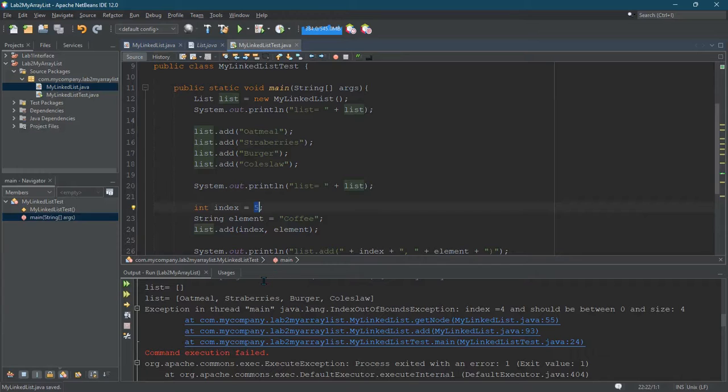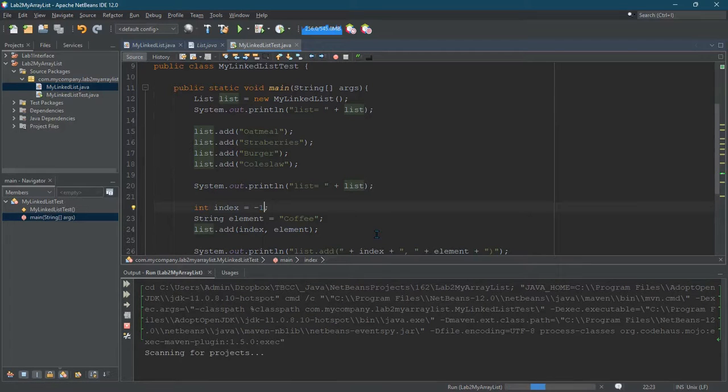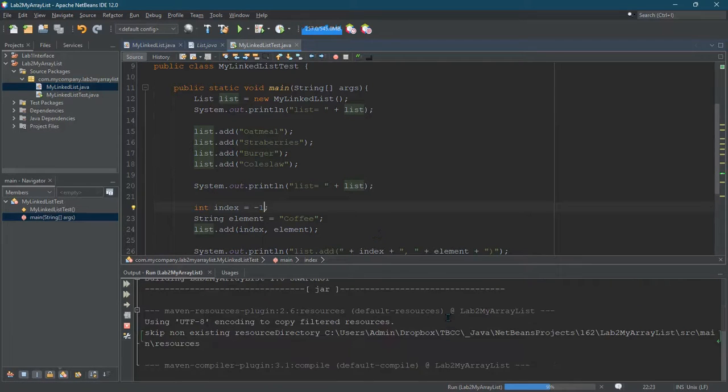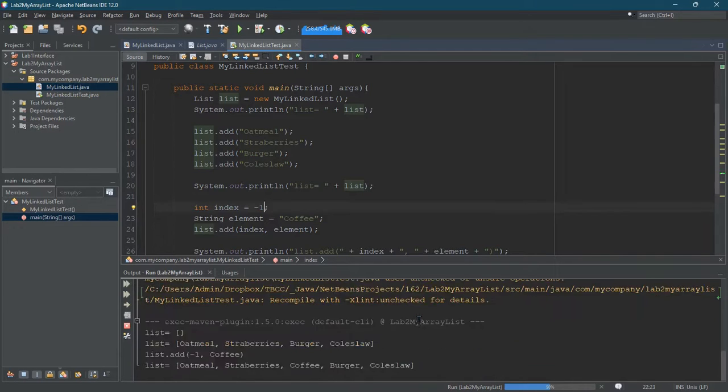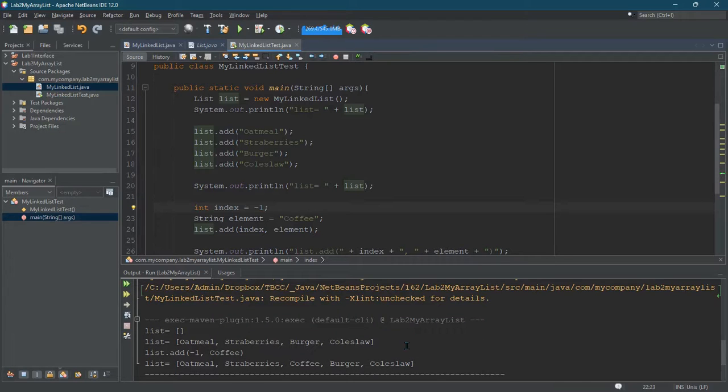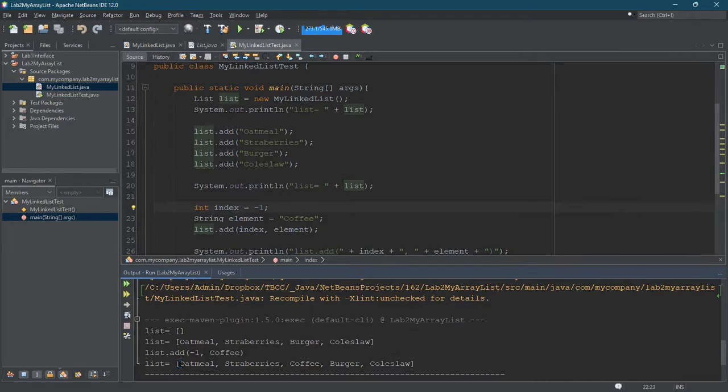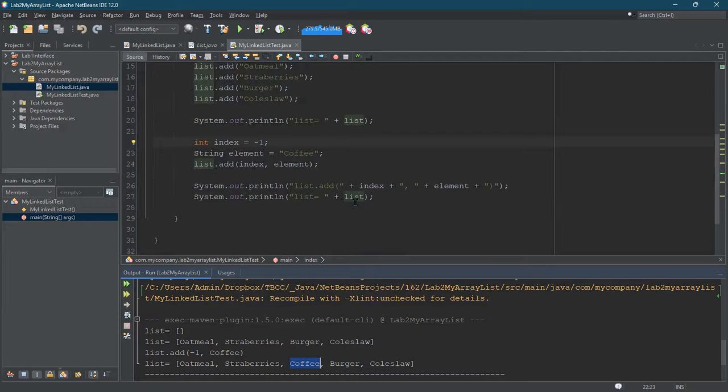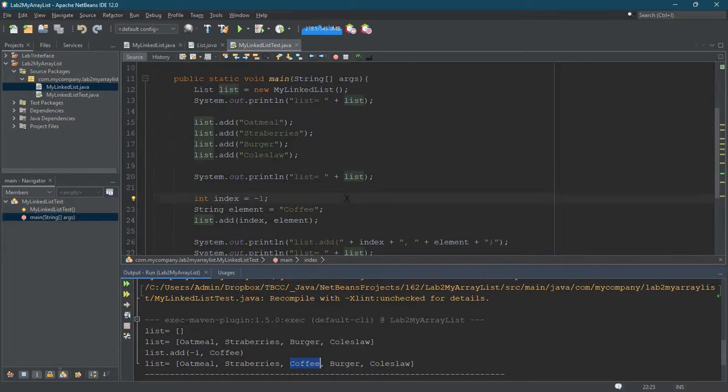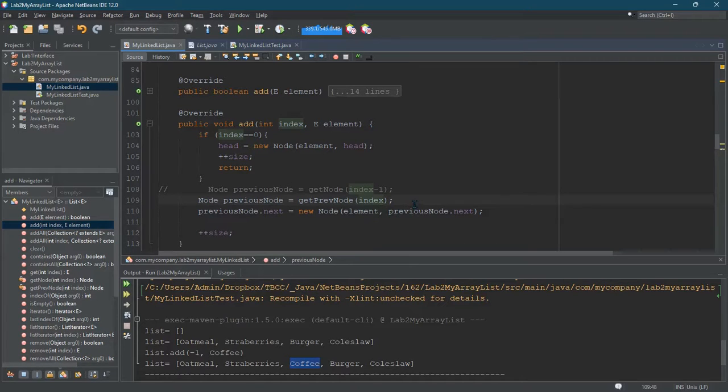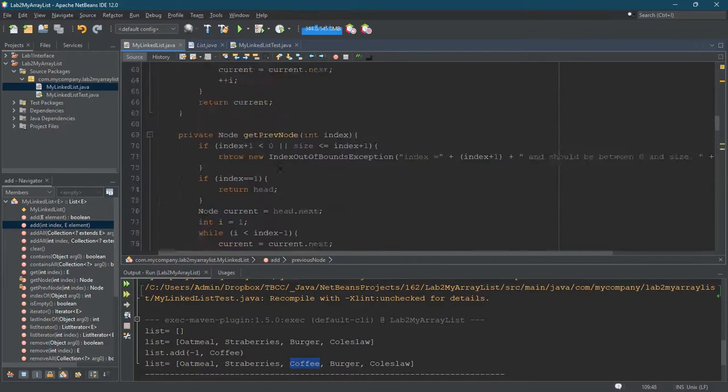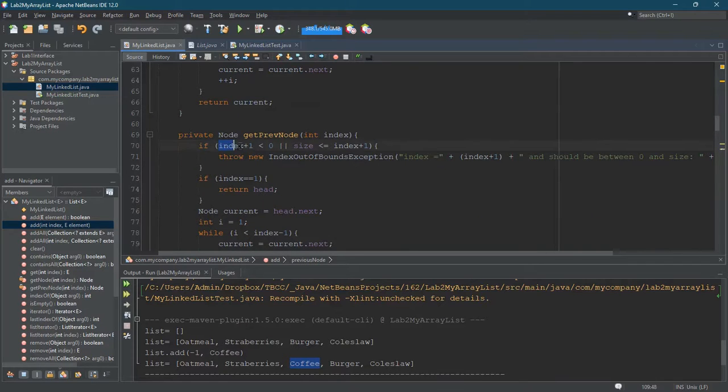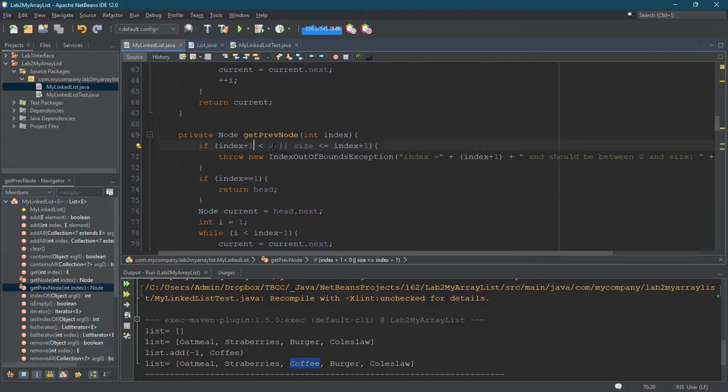And we'll test it with negative 1, 0, 1, and then 4 and 5. So we'll do the... Negative 1 should still fail. Uh-oh. Oh, no. So it looks like it added coffee at position at index 2. That's pretty far off from what I was hoping for. Get previous node. And that would have used index negative 1. Negative 1 plus 1 is 0. So it's not less than 0.